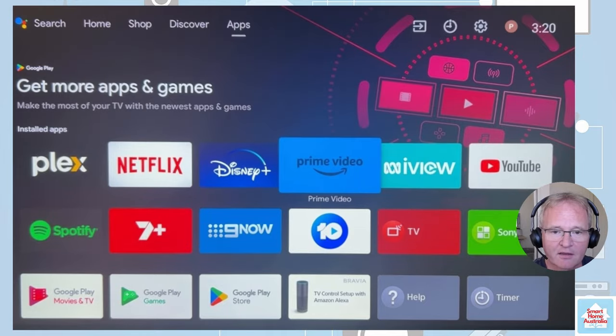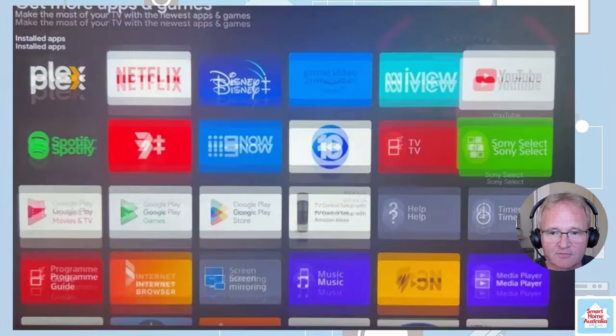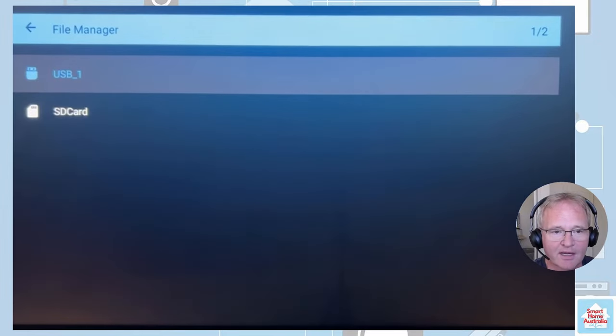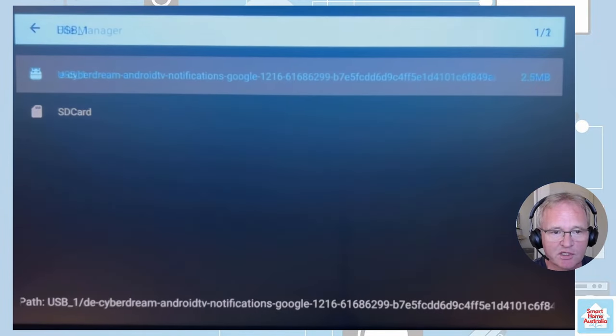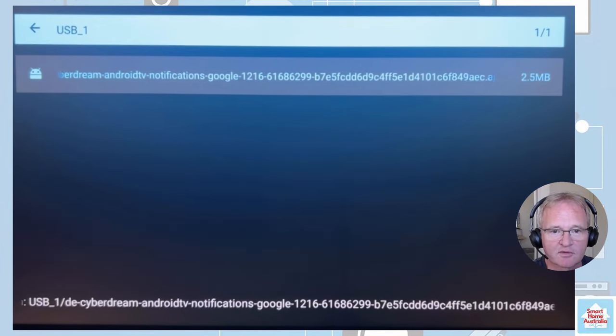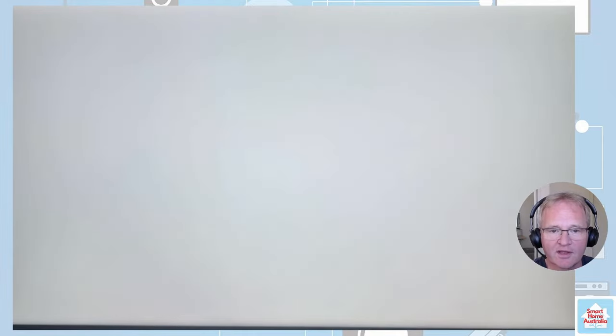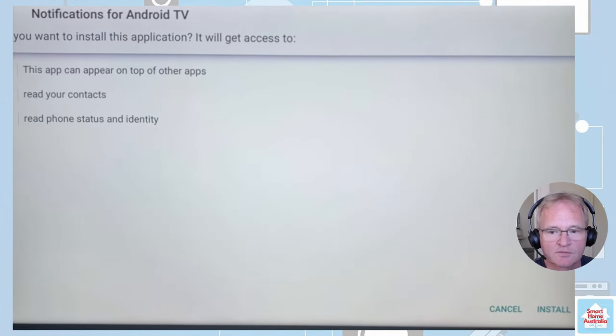We can now go back and execute file manager. Allow access. Select your USB drive and click on the APK file. And press install.